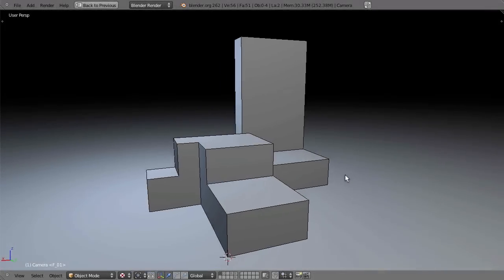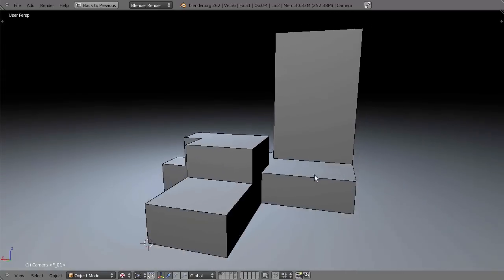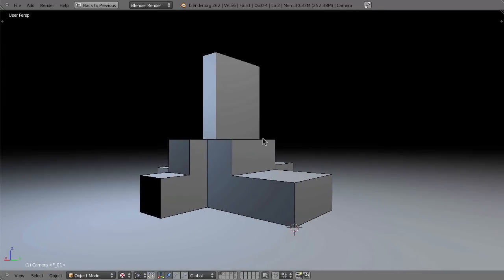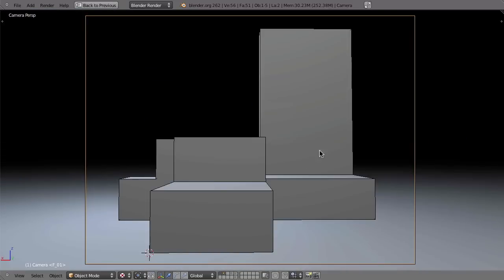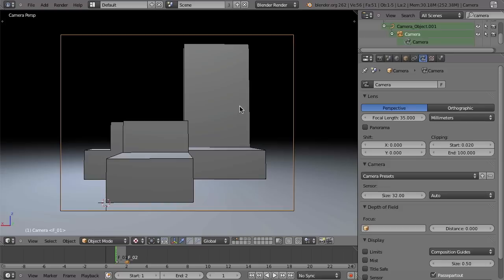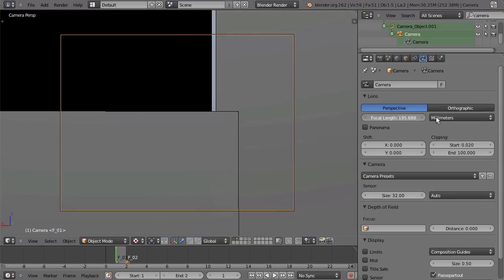Here we are in a similar scene as the one you have already seen earlier. When I select the camera on layer 2, in the properties I can change some of these settings. For example, we also have the focal length here. When I change the focal length, it looks different.